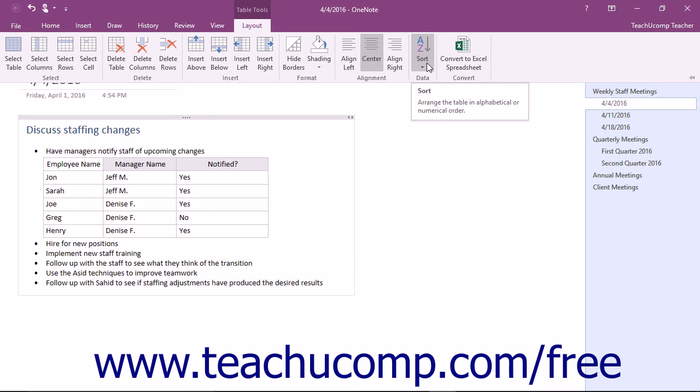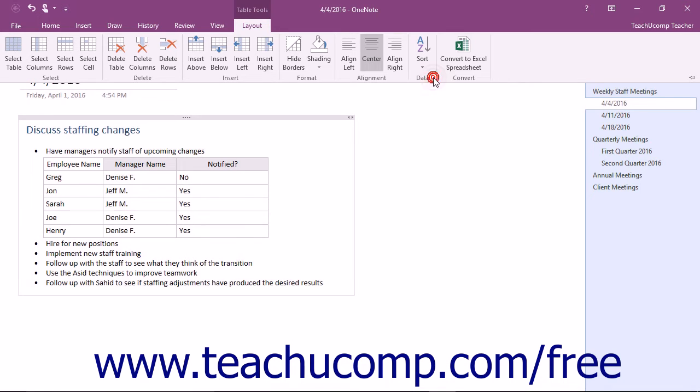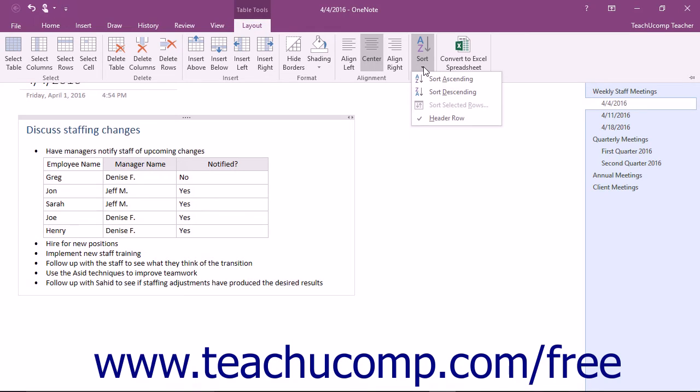Choose either the Sort Ascending or Sort Descending command from the drop-down. Also notice that the Header Row command at the bottom of the Sort drop-down is checked.